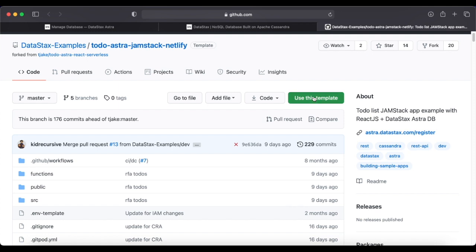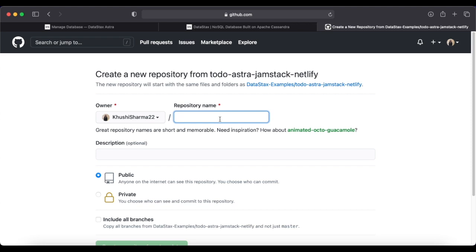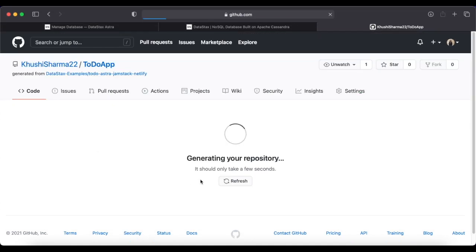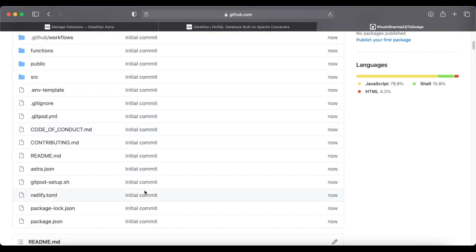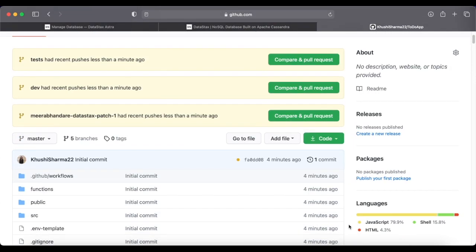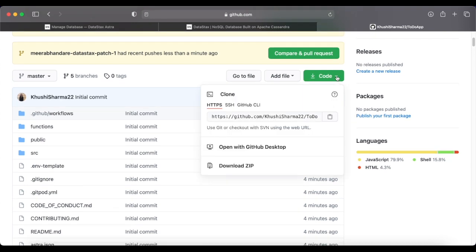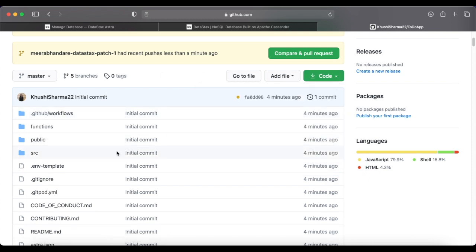Go back to the GitHub template and click 'Use This Template'. We're creating a new repository from that template named 'todo-astra-jamstack-netlify'. I'll name it 'todo-app', keep it public, include all branches, and click 'Create Repository from Template'. The repository is created. Now we'll clone this repository onto a local machine by copying the HTTPS link under the Code option.